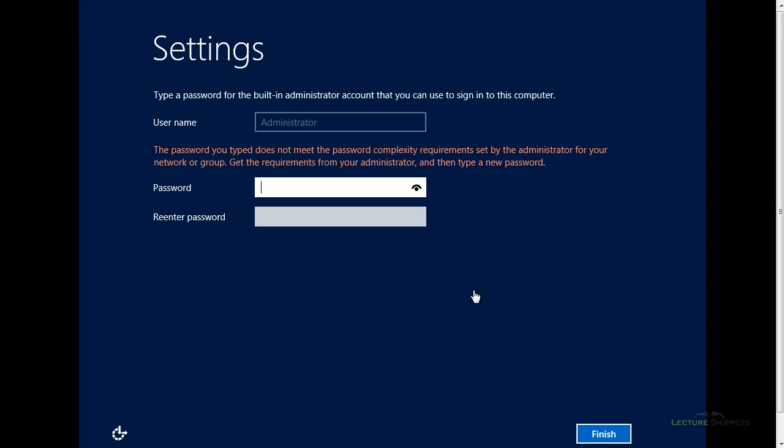My computer has gone to the screen where we have to set up the password for the administrator account on the operating system. I've already pulled this up so you can see the password you type does not meet password complexity. It does need to have a password that meets the complexity requirements. Basically what we're looking for is a password that has at least an uppercase, a symbol, a lowercase, and a number. Of those four things, it has to have three of those, and we want to typically have a password that is seven to eight characters long.